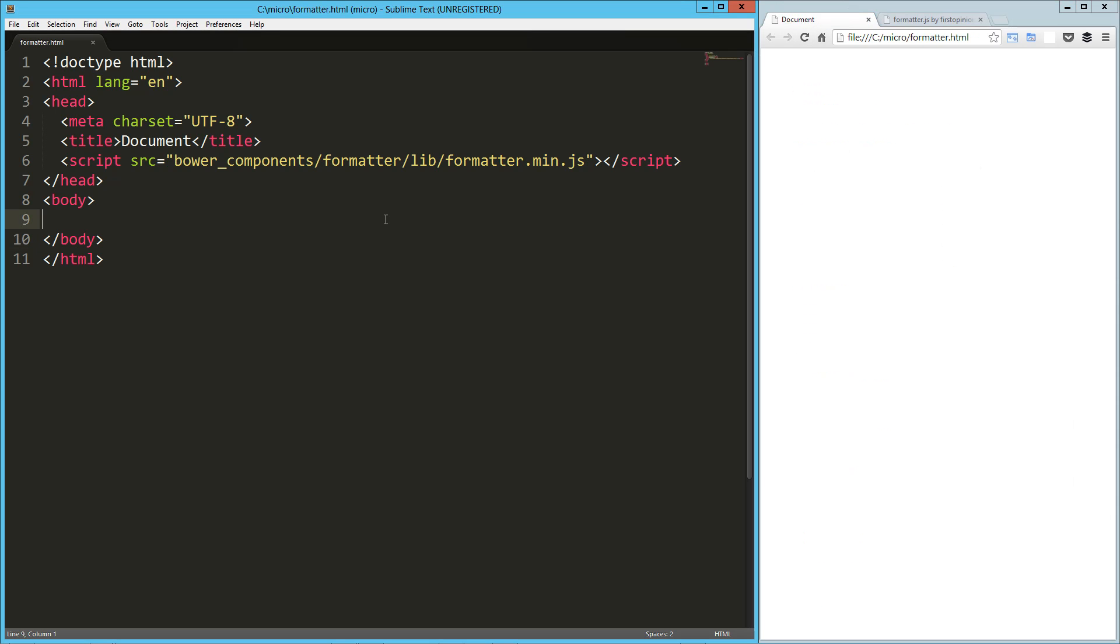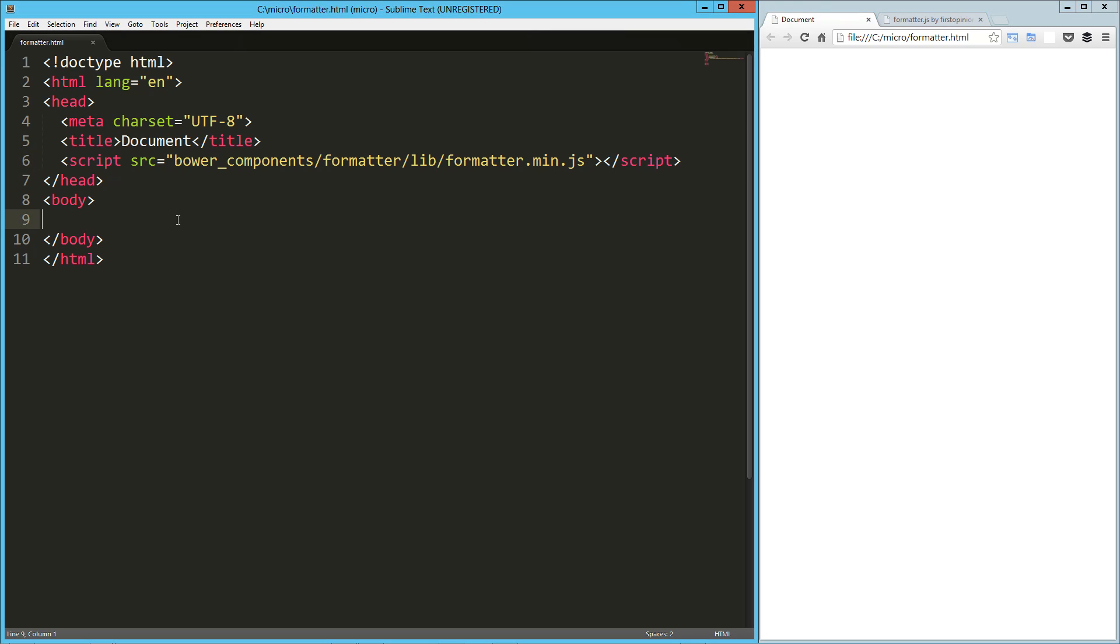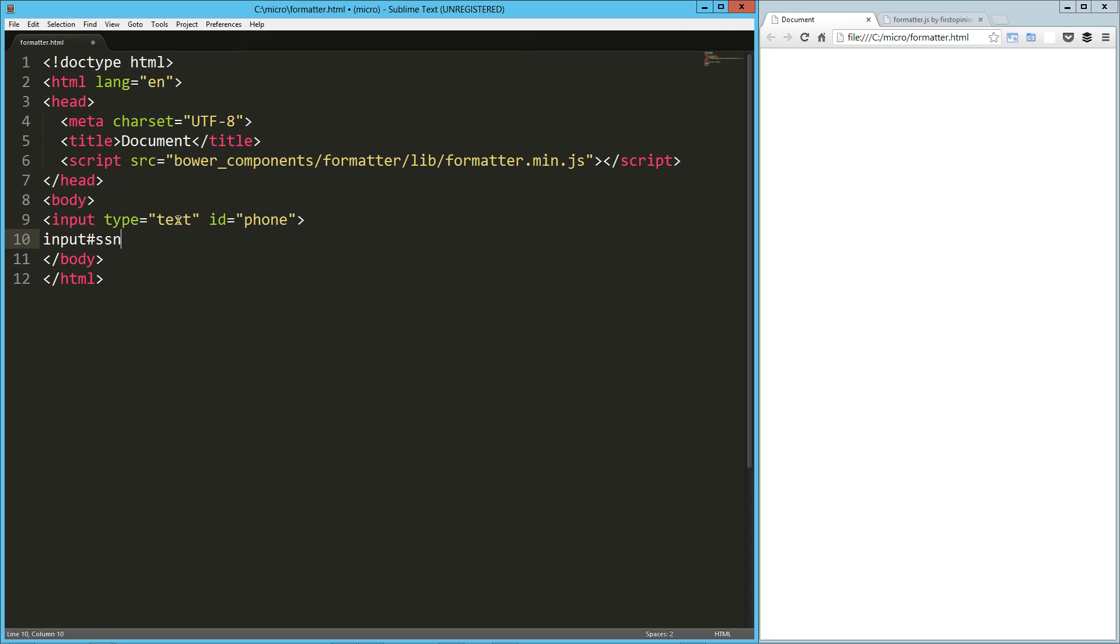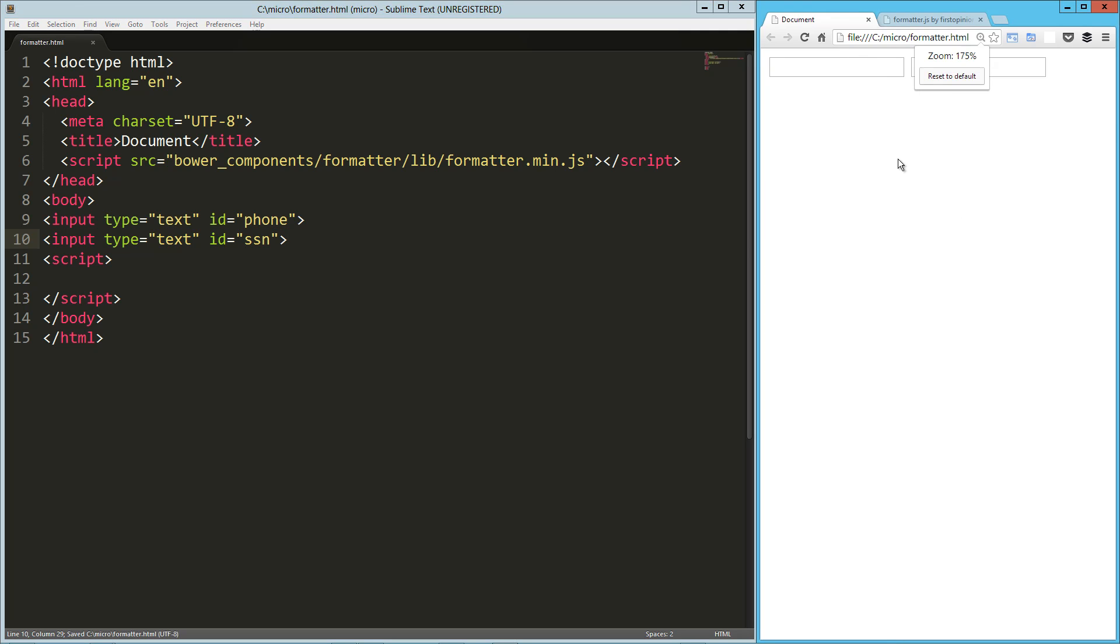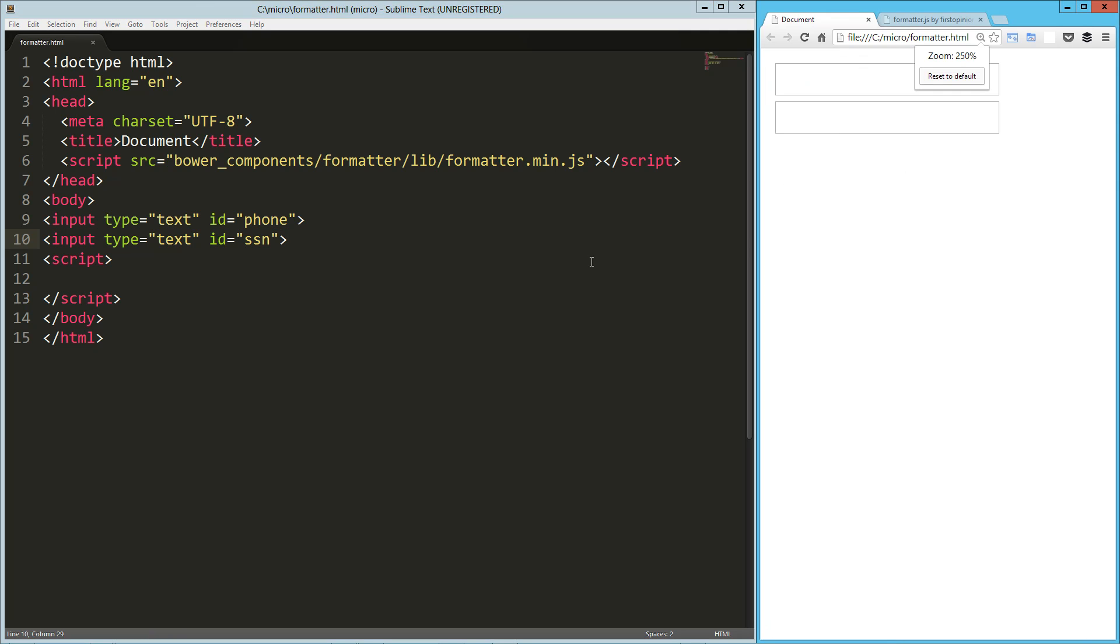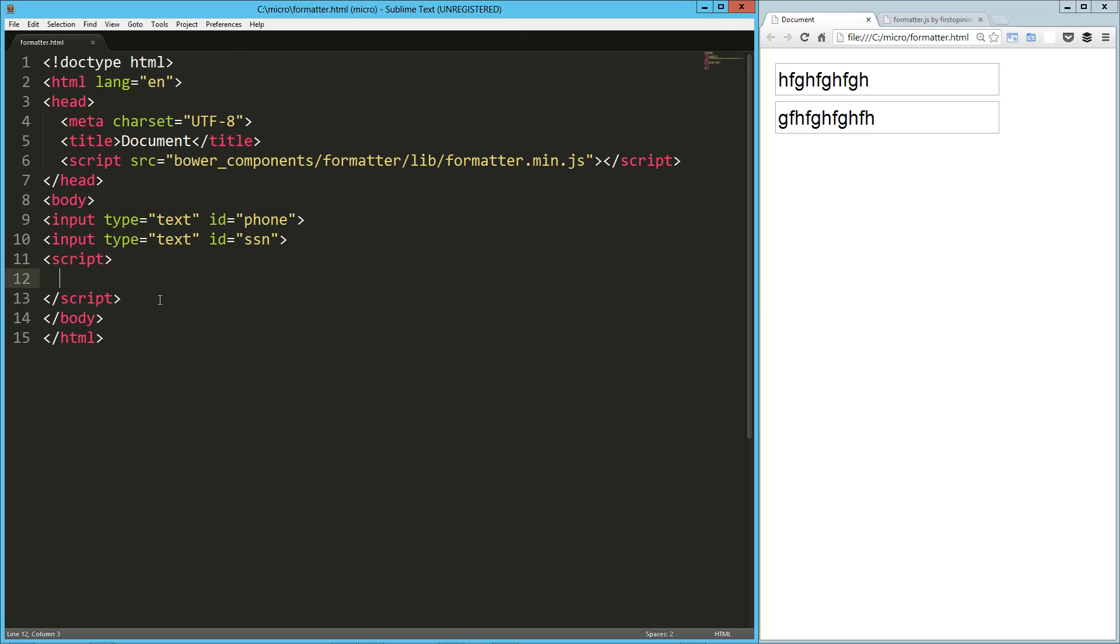We're going to take a look at what it does. I've got some HTML here on the left with formatter installed, and I've got the output of that page here on the right. We're going to start building up some stuff. We're going to have an input here called phone and another one here called SSN for Social Security number. Then we're gonna load up our script and get started here. These are just standard inputs right now.